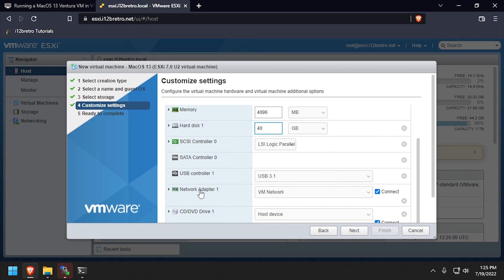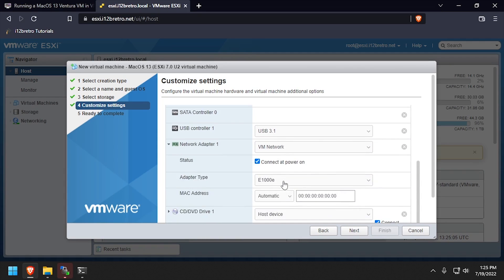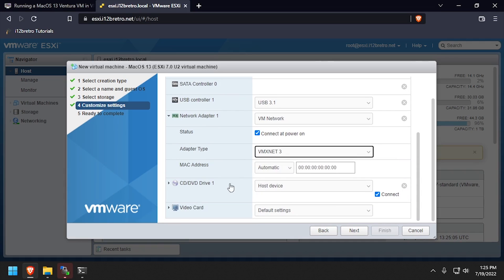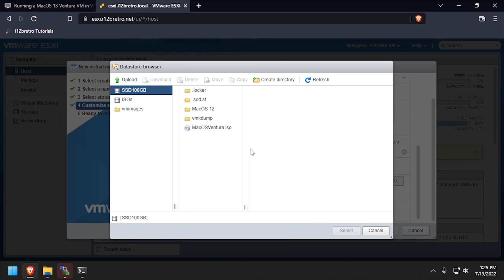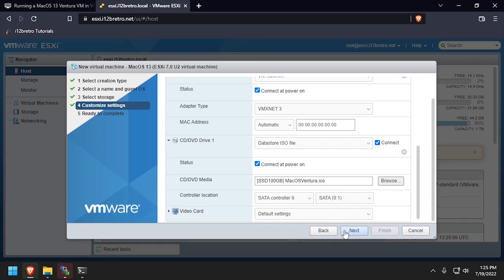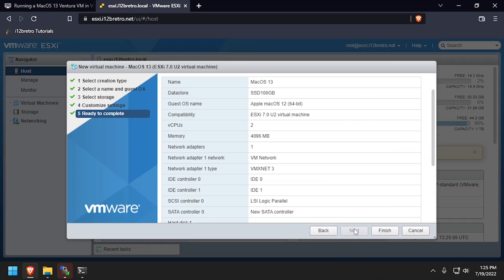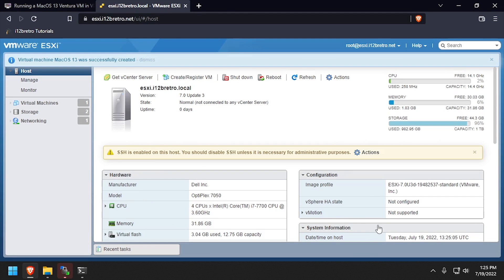Scroll down and expand the network adapter options and set the adapter type to VMXNet3. Then expand the CD-DVD drive. Select Datastore ISO file from the drop-down, then browse to and select the Mac OS Ventura ISO. Click Next and then Finish to complete the VM creation.